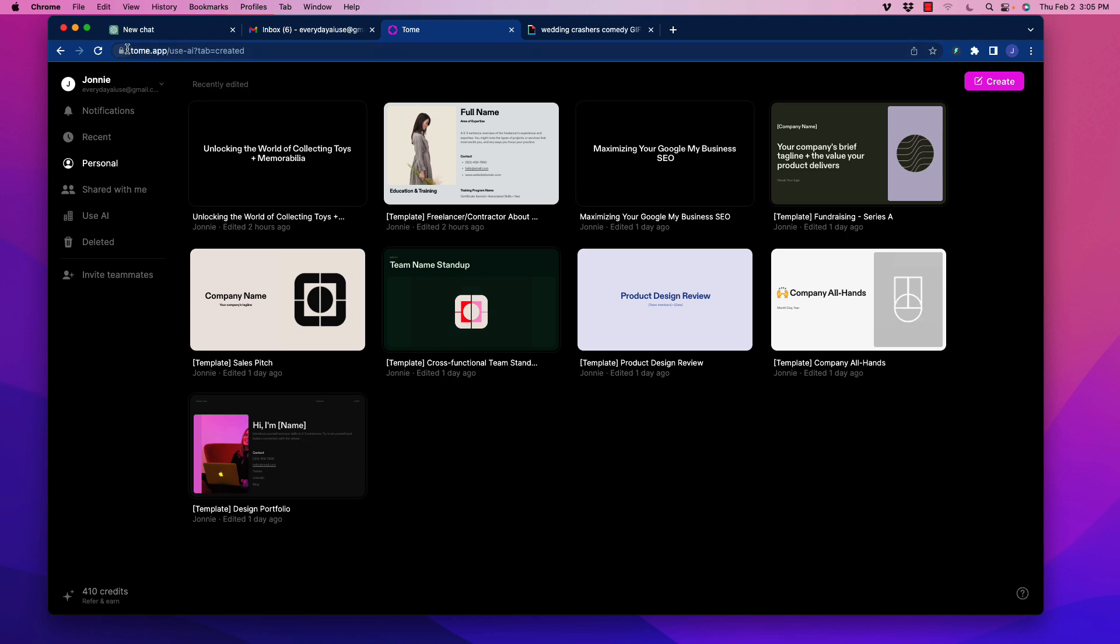And it is called Tome, T-O-M-E, and it's at the website Tome.app. I'll include a link to this below, and I encourage you, if possible, click on the link that I provide because when you share with friends, you get to increase your amount of credits. So that's really helpful. Let me show you how this works.